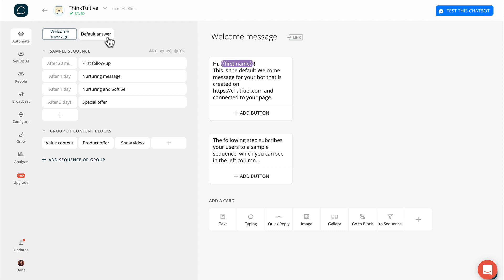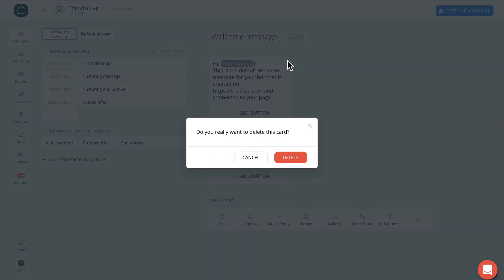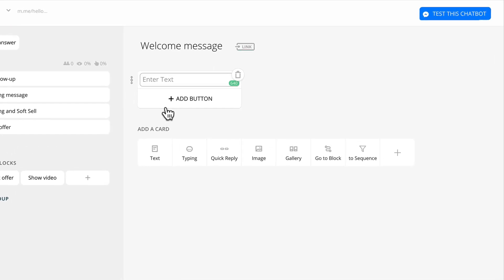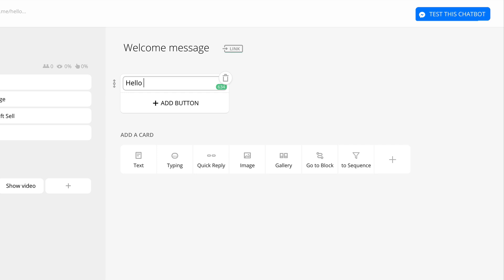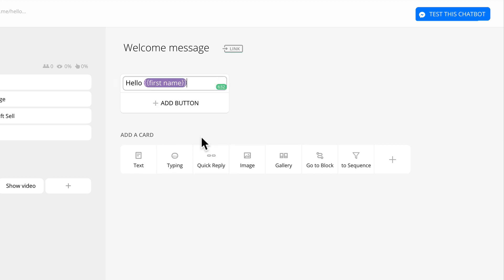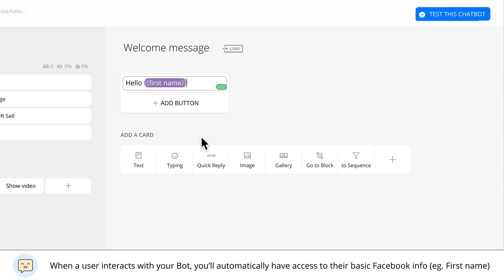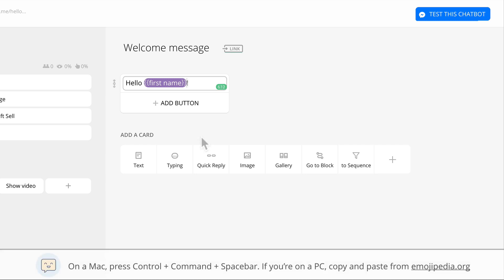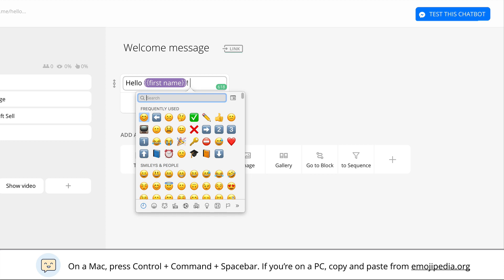Since this is an introduction, we'll just work on setting up a main gallery and a welcome message. We'll get rid of all these placeholder cards by clicking on the garbage icon. Then we'll add a text card and enter in some text — let's say hello. If you type in two curly brackets, a menu will pop up which allows you to pull in the user's first name to make the message a little more personalized. When a user interacts with your Messenger bot, you will automatically have access to their basic Facebook information, like their first name. Chatfuel does not have a built-in emoji feature, but you can easily add emojis by pressing Ctrl+Command+Spacebar on a Mac, and if you're on a PC, you can easily copy and paste from online emoji sites.